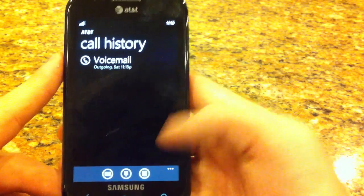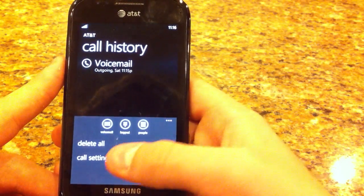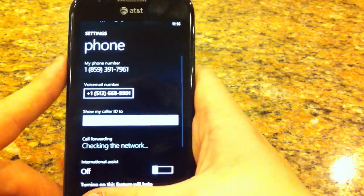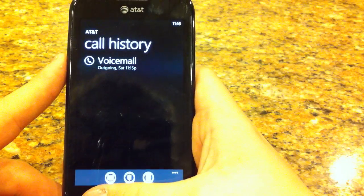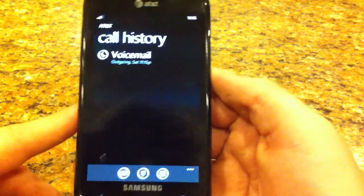And there's not too much to this hub and you can delete it all, call settings, and that's basically it.